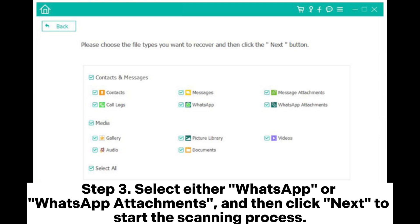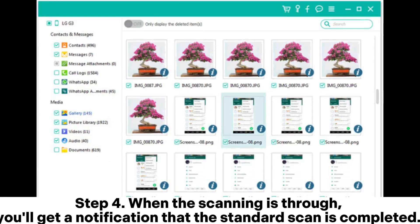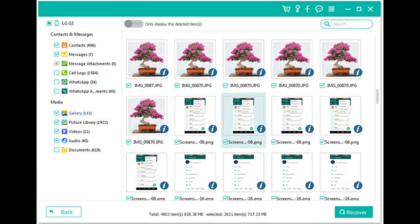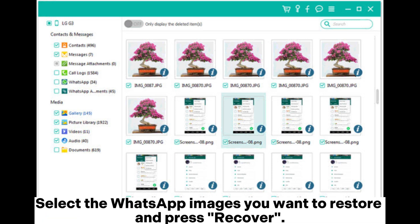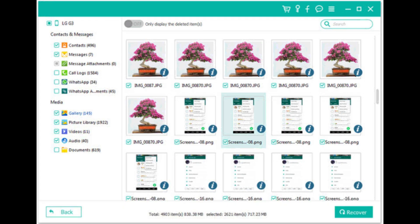Step 3: Select either WhatsApp or WhatsApp Attachments, and then click Next to start the scanning process. Step 4: When the scanning is complete, you'll get a notification that the standard scan is completed. Select the WhatsApp images you want to restore and press Recover.